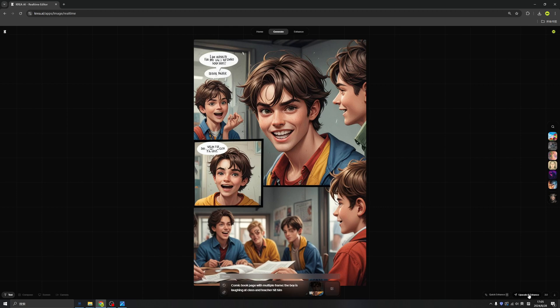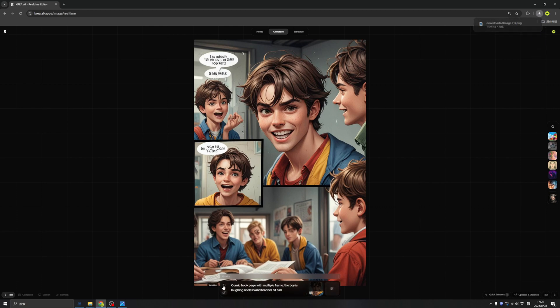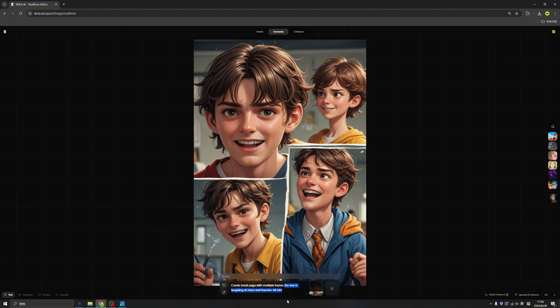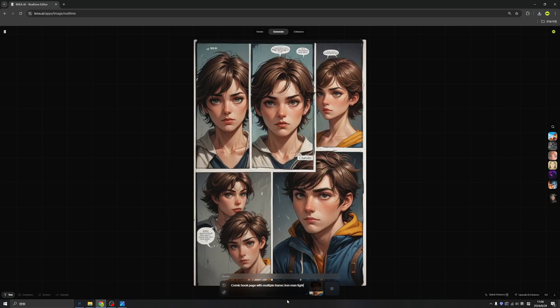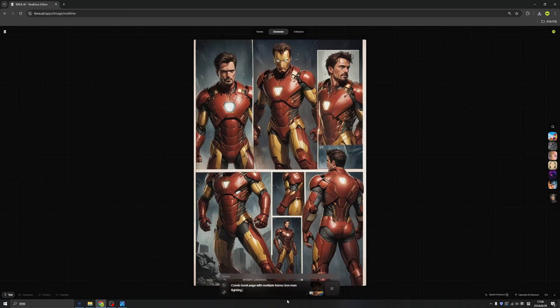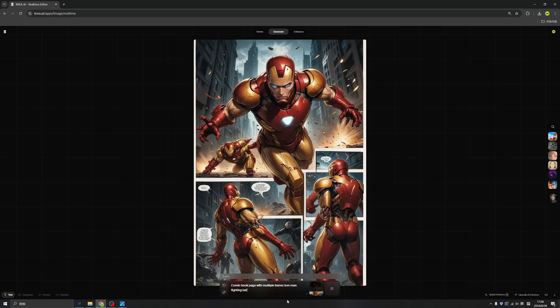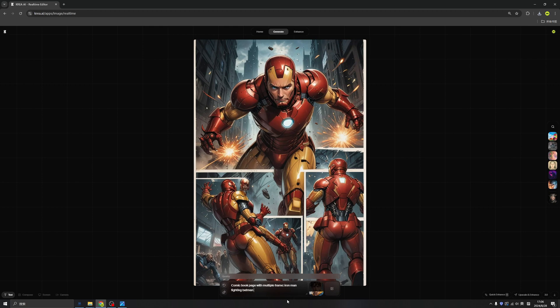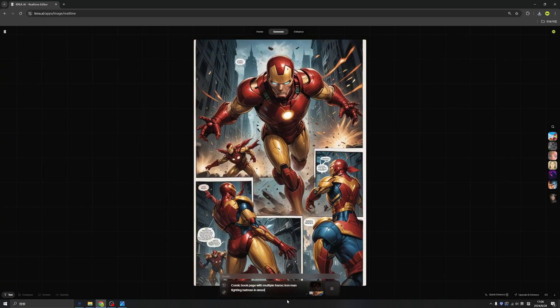We can correct this by using Photoshop or Figma. We can retype the sentence and reimagine the dialogue between each character and make a real comic book. And we can copy this. We can download this image by clicking the download button. Okay, if you understand how to keep the consistency of the character, let's try something new. So let's try to draw a comic book about Iron Man fighting Batman in woods.